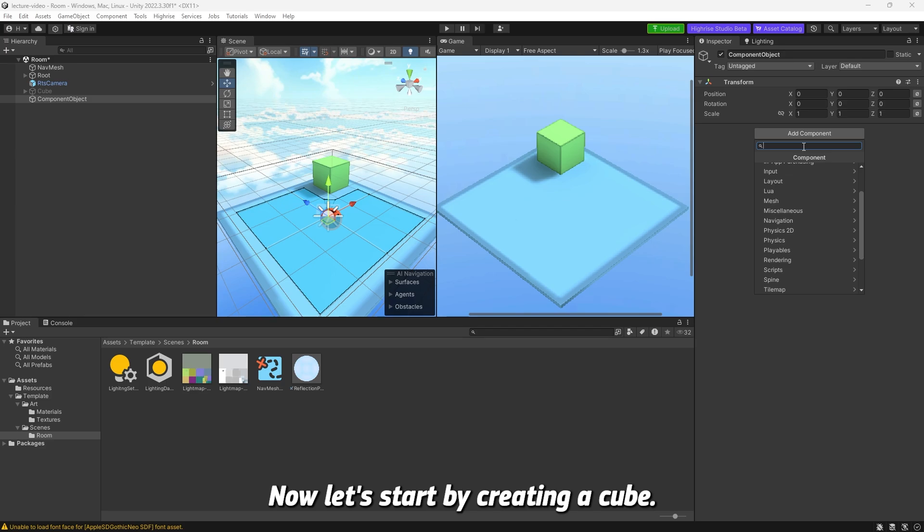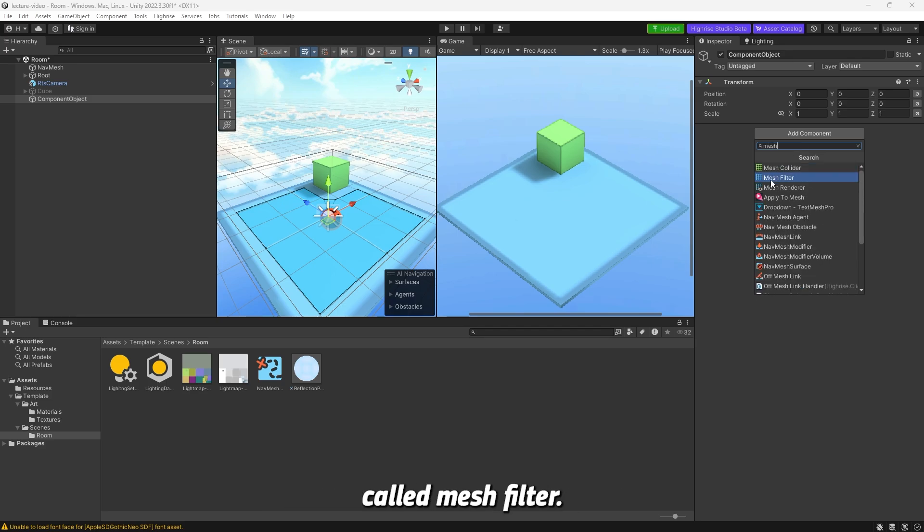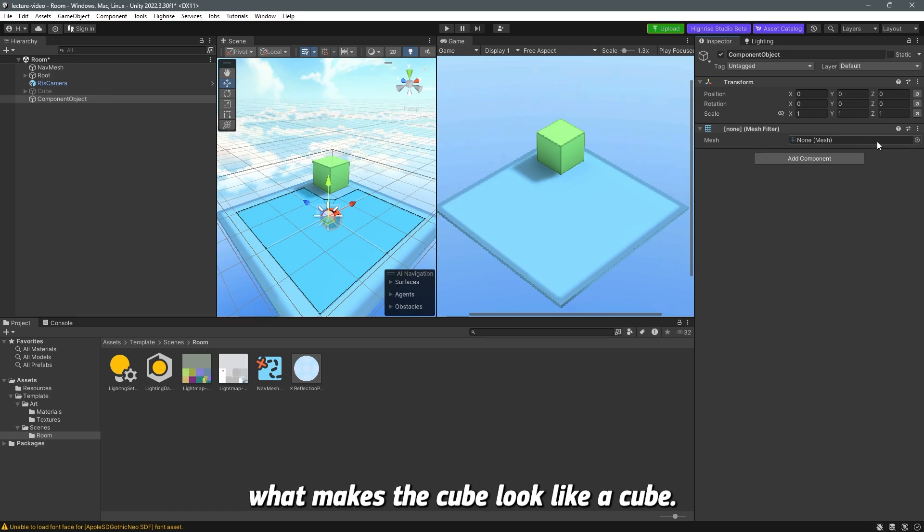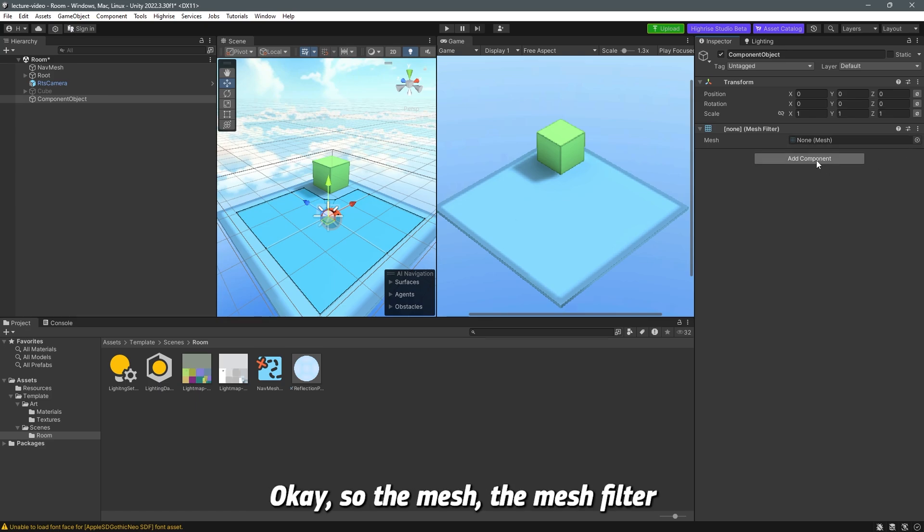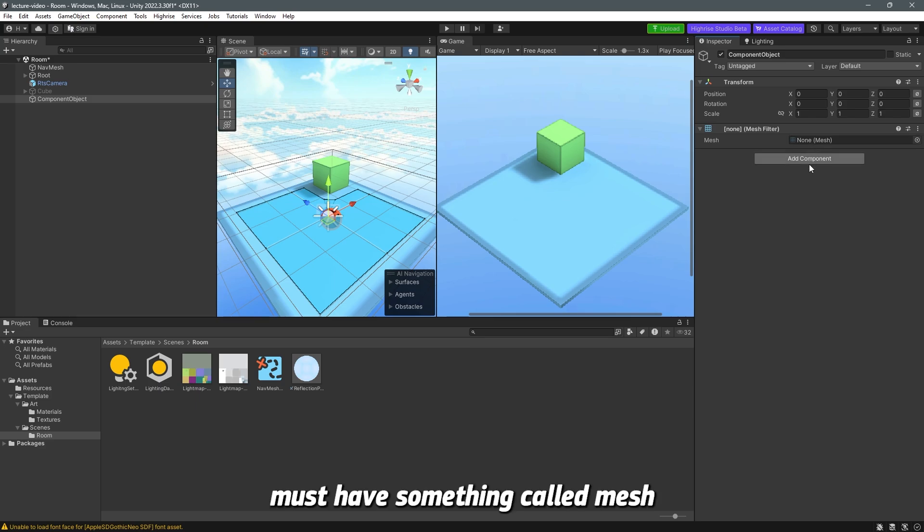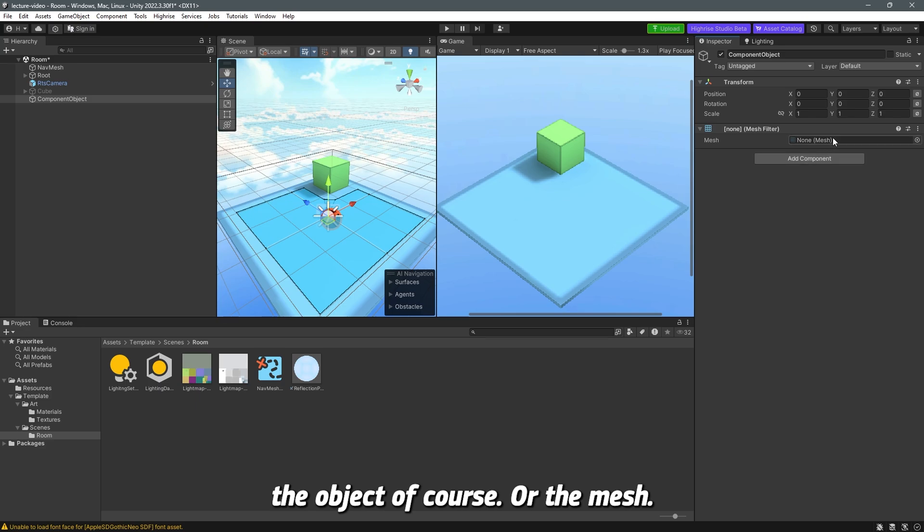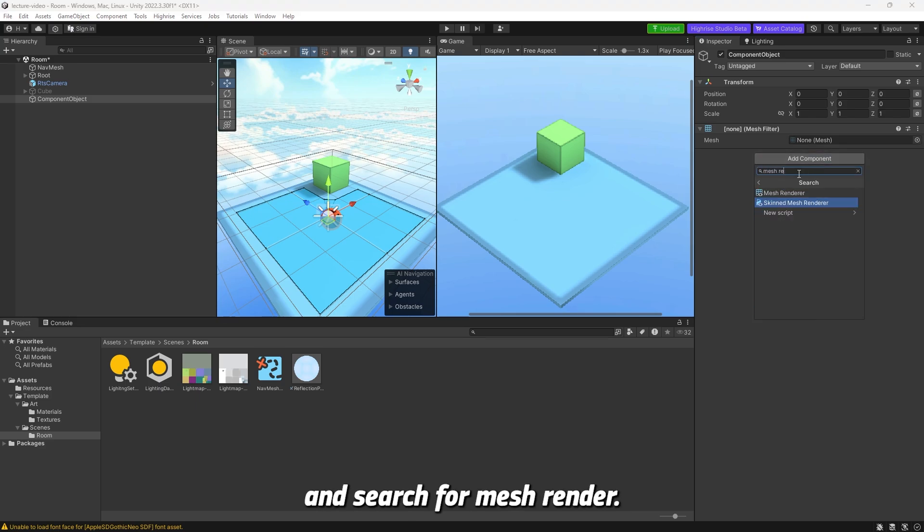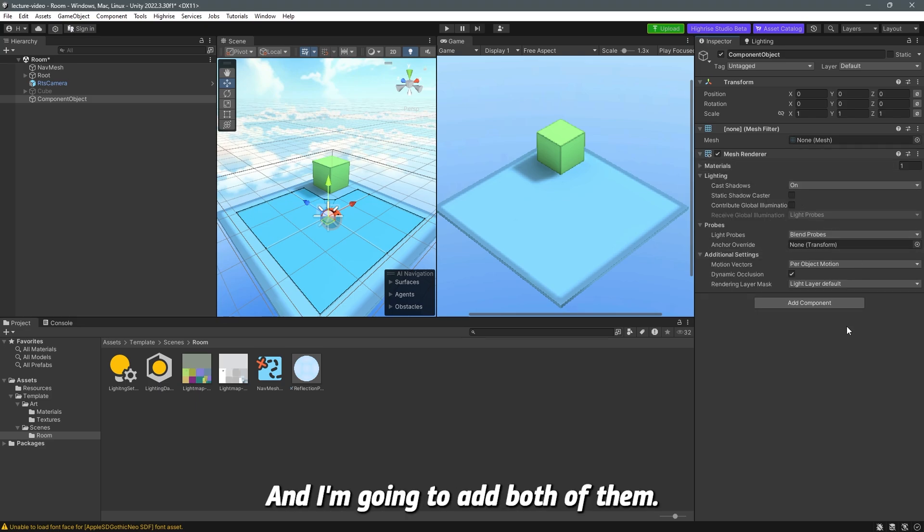Now, let's start by creating a cube. A cube needs something called mesh filter. Mesh filter is basically what makes the cube look like a cube. It has a mesh on it. The mesh filter must have something called mesh renderer to render the object or the mesh. I'm going to search for mesh renderer and add both of them.